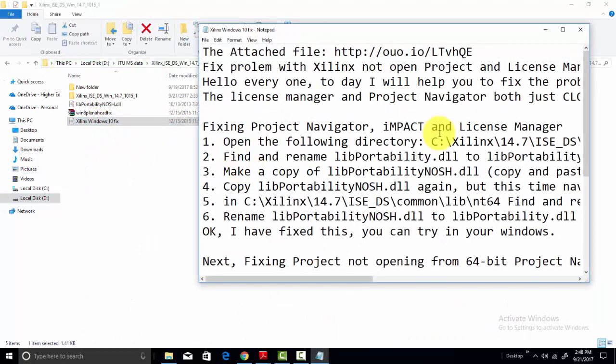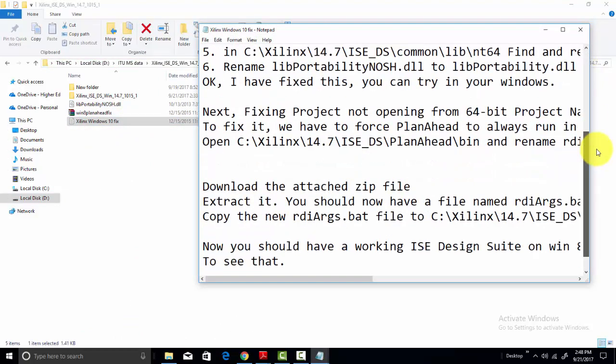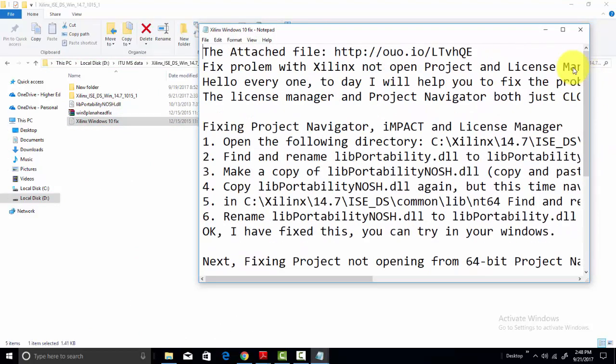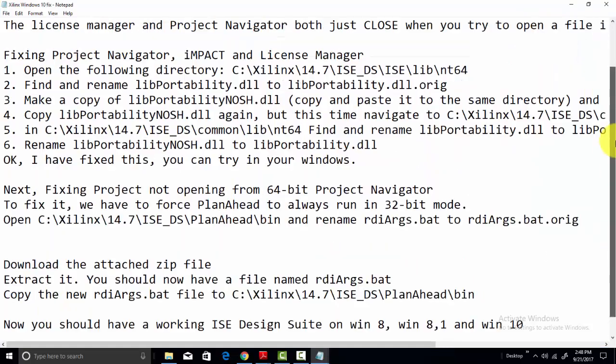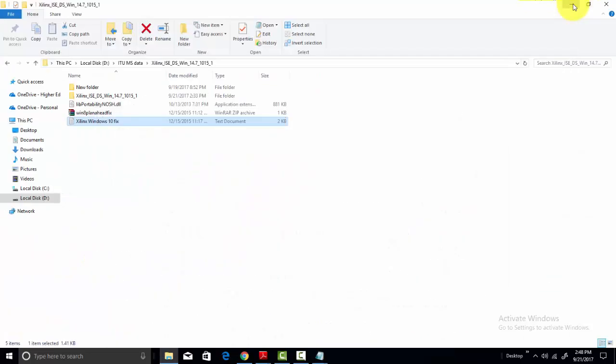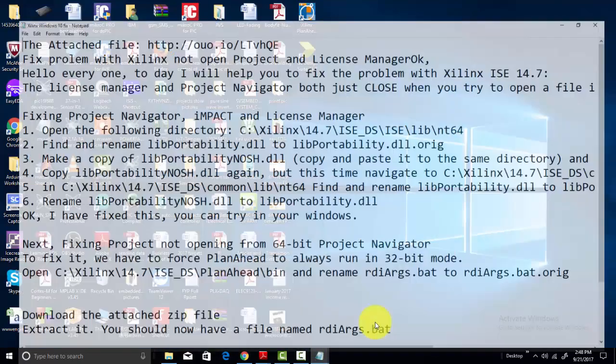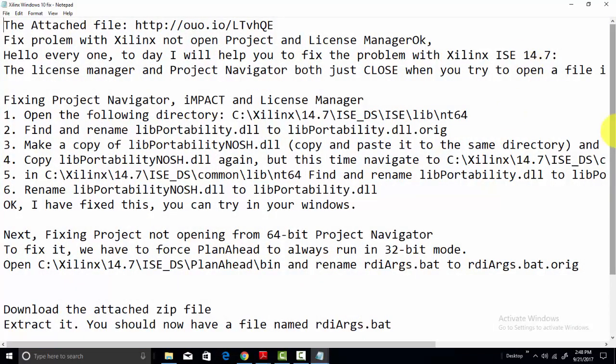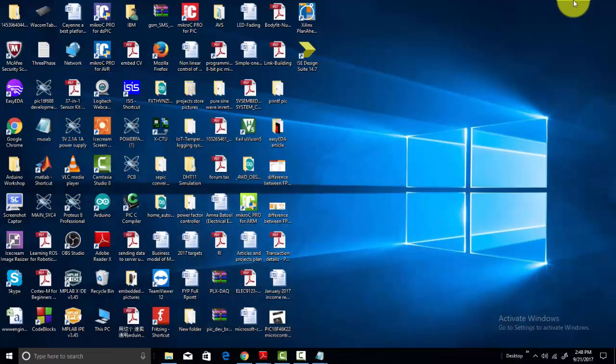I will include this in the description of the video so you can avoid this issue. I have already written all the things in the file. This software has an issue with Windows 10, so I will provide this description in the description of this video. You can use this software in Windows 10.